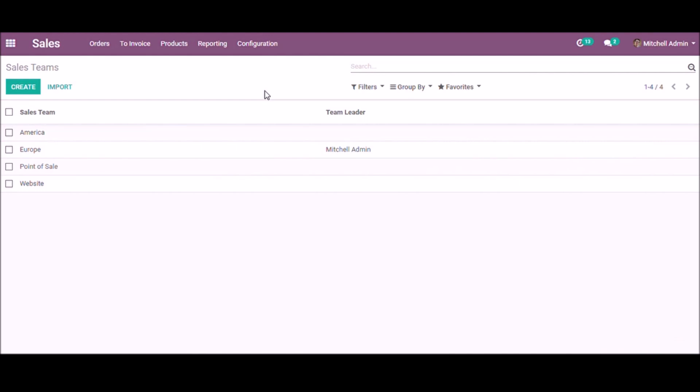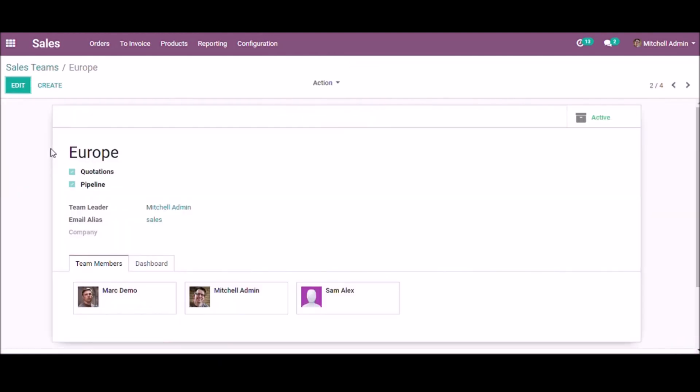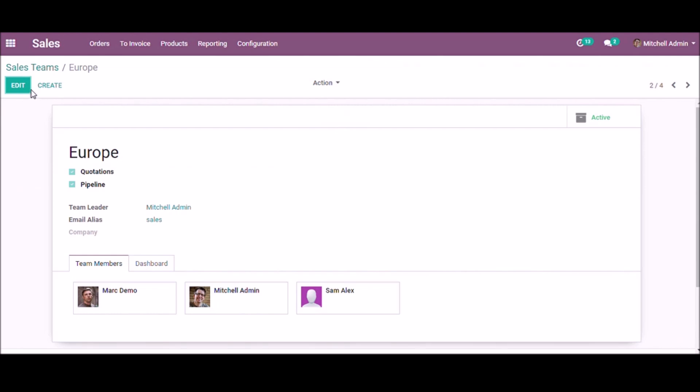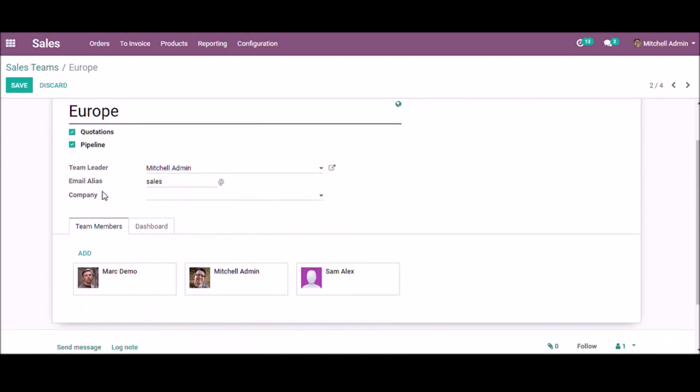Here you can create or edit a sales team. Give the sales team name here, enable quotations and pipelines, and set an employee user as team leader. You can set an email alias for this sales team. If you handle multiple companies, you can set a company from this list, and you can manage team members from here by adding or removing them.